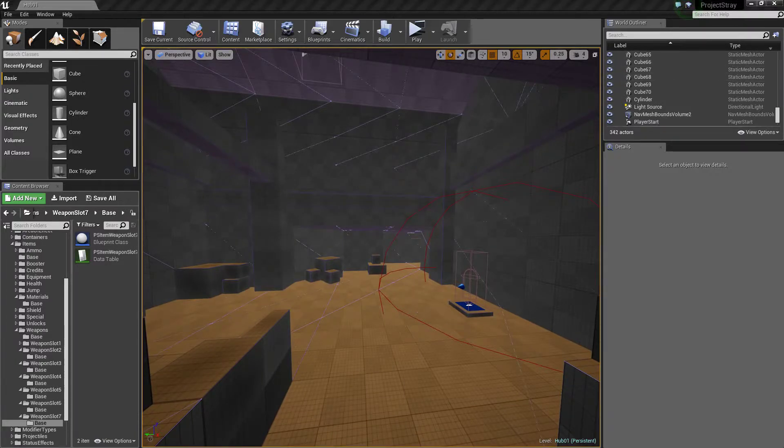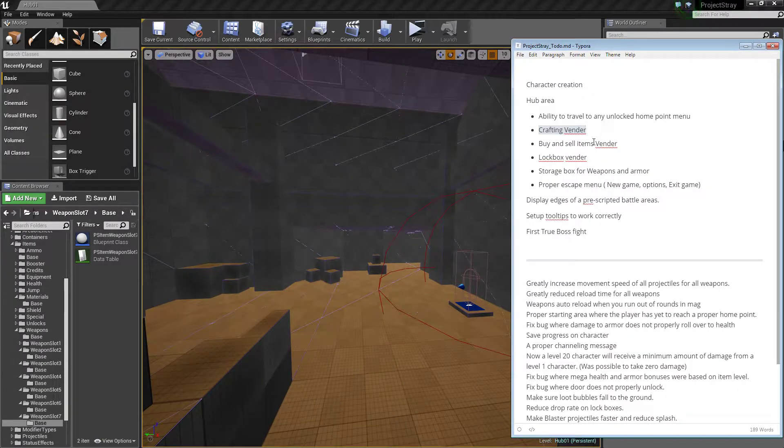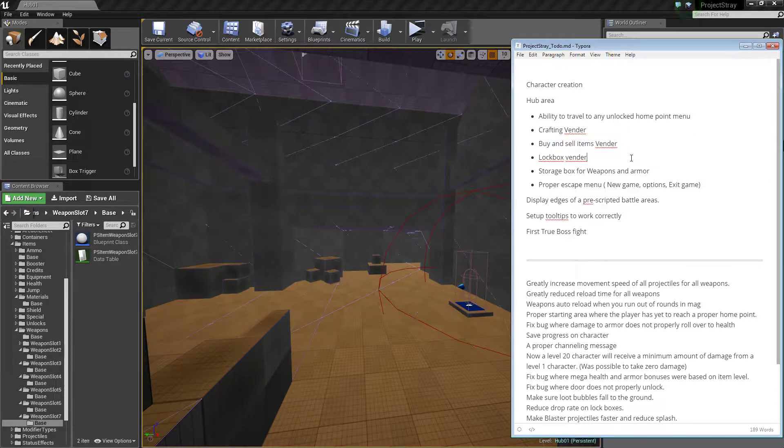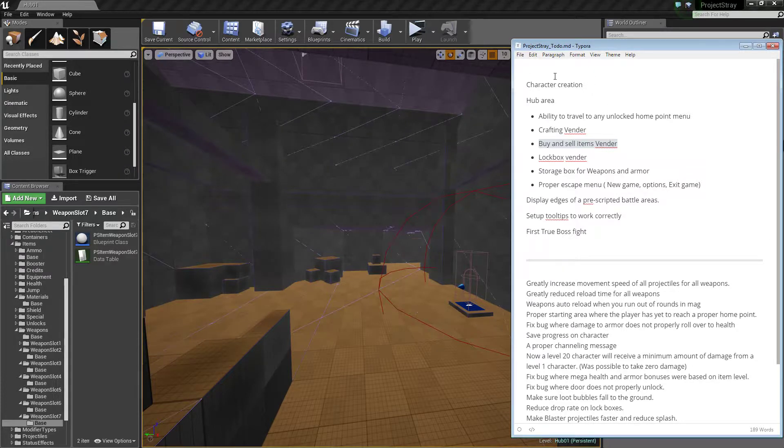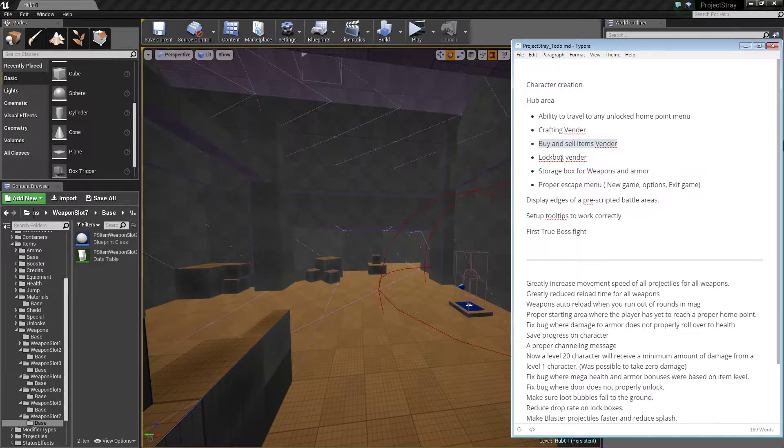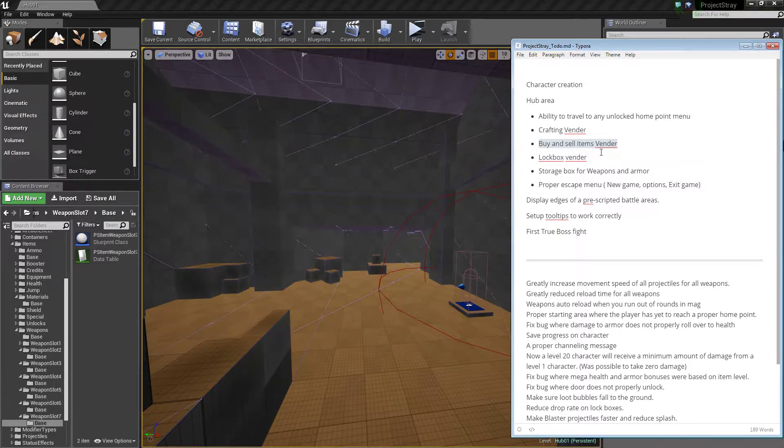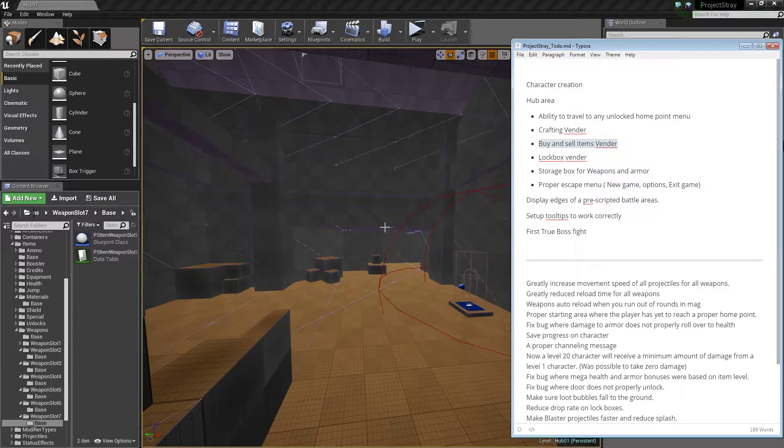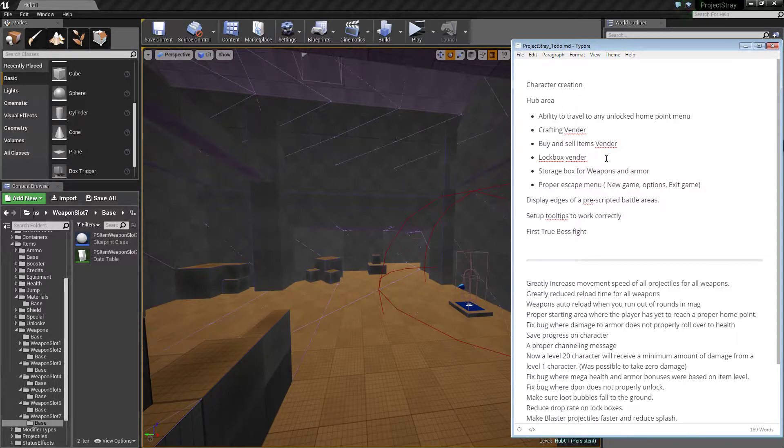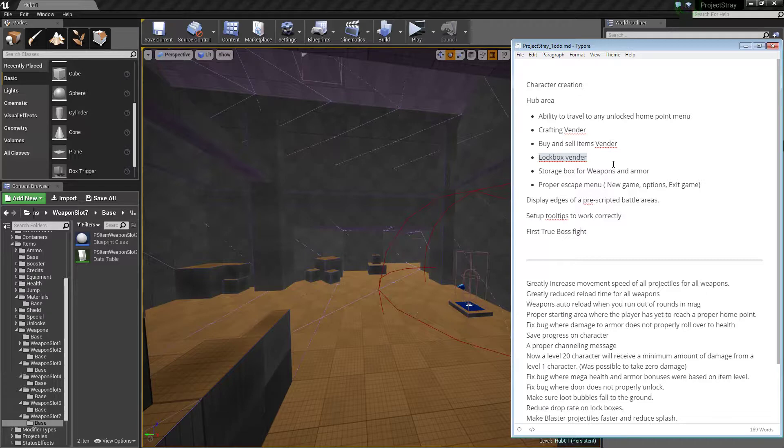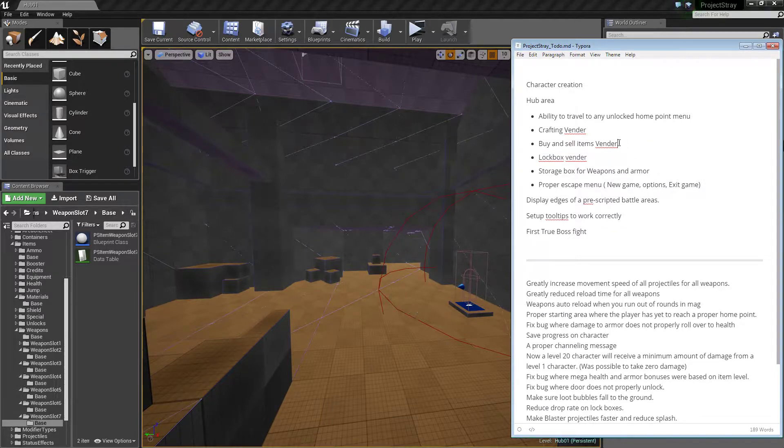Buy and sell items will probably just be like you see your inventory versus the vendor's inventory, kind of like Fallout. And if you click on something it puts it into a center box thingy, and it shows how much credits the vendor has. And then there's the lockbox vendor, I'm not really sure how I want to go about that, but it could probably utilize something similar to this. That's going to be a pretty interesting one.